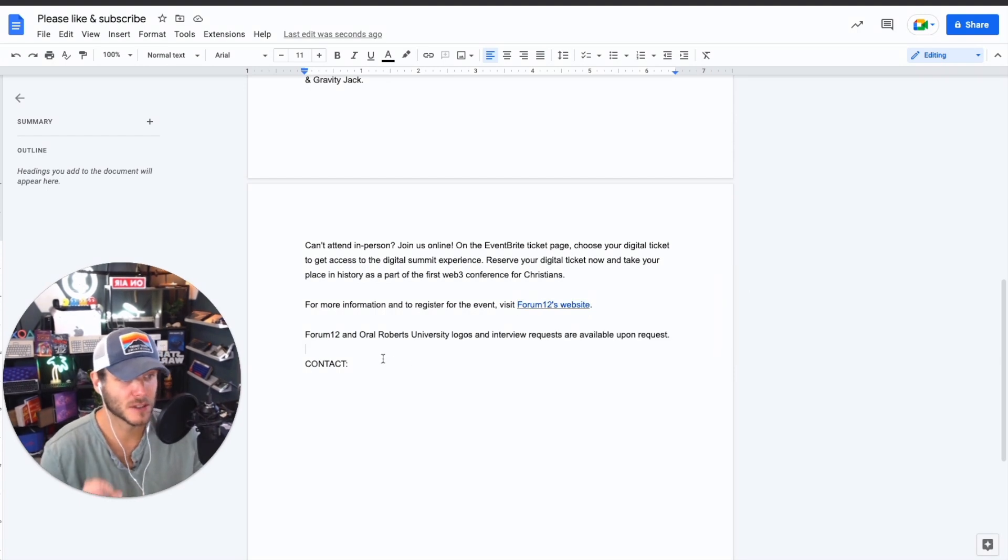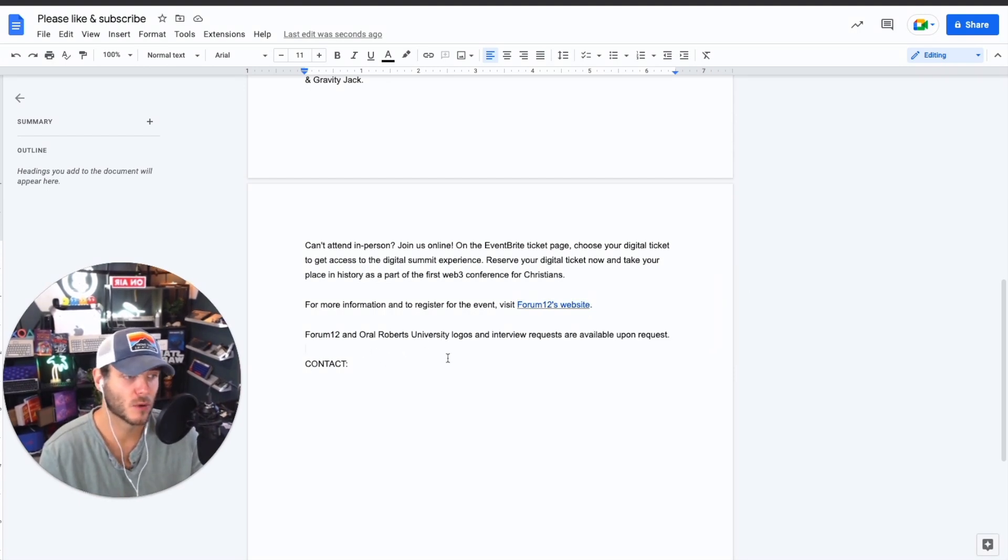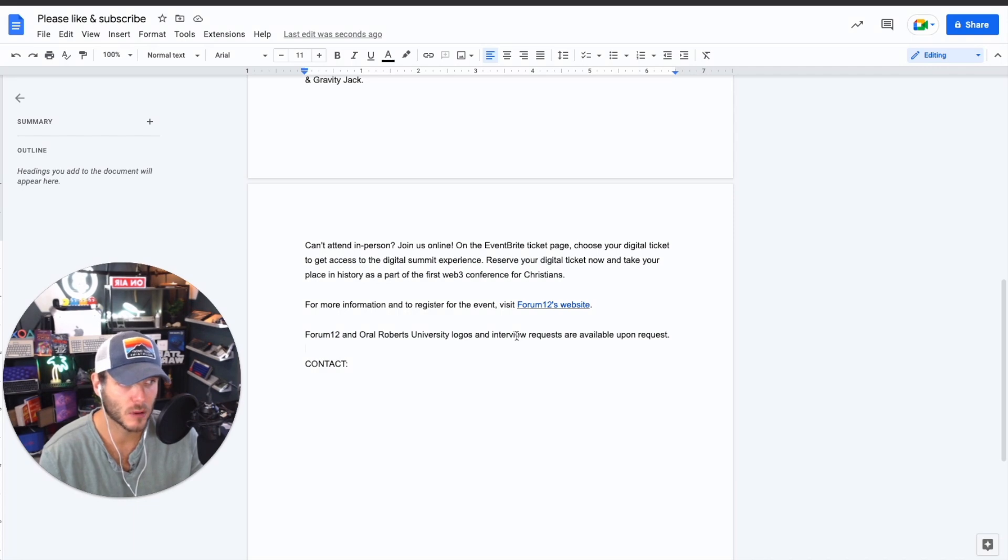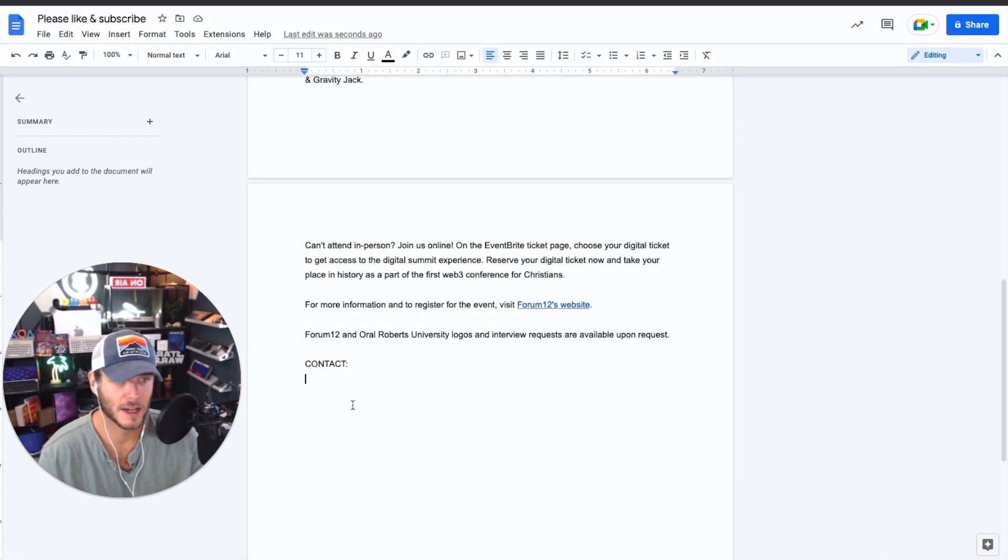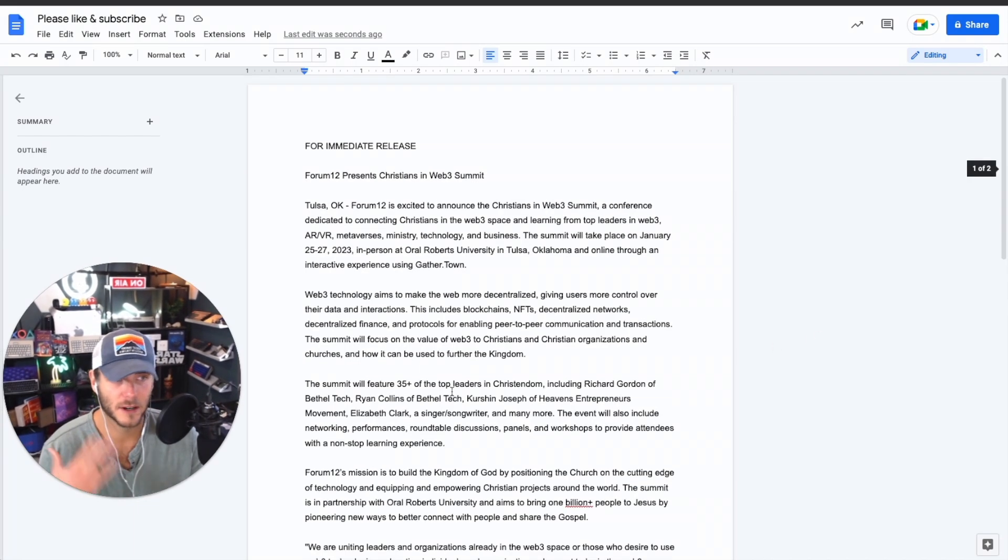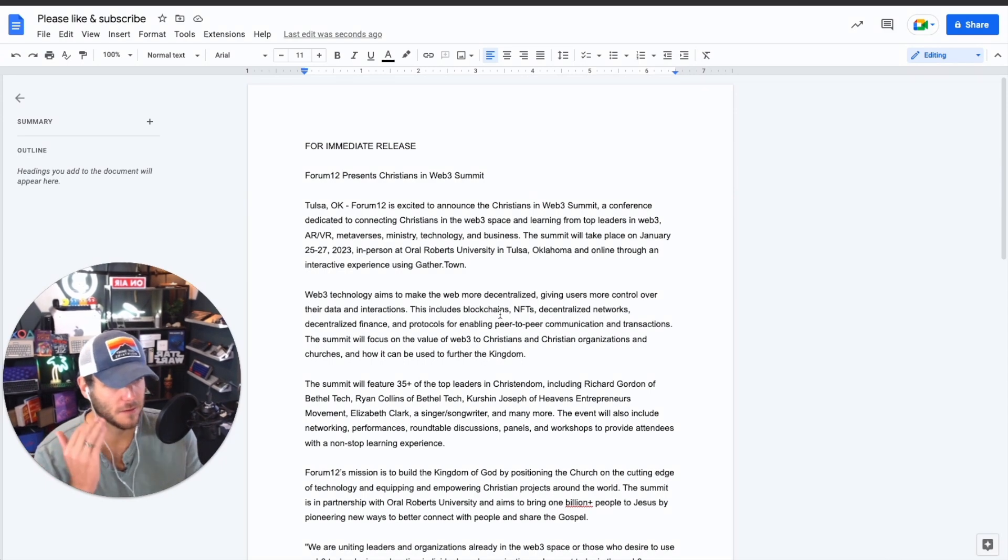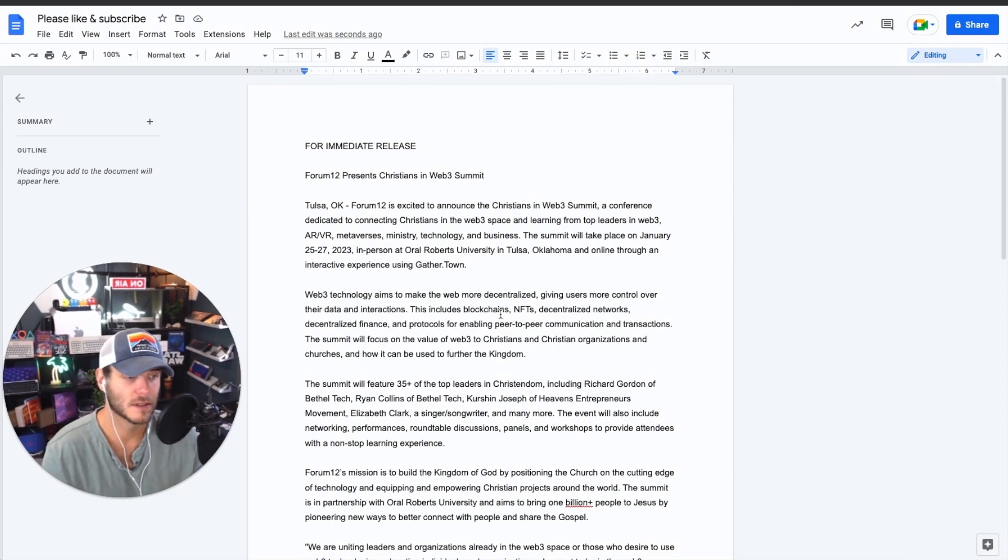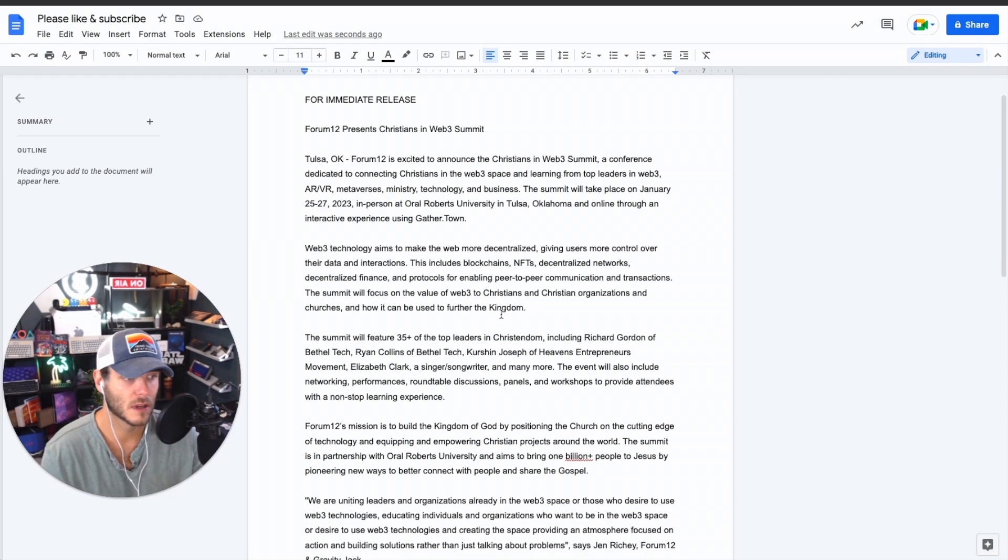They also added here towards the bottom, Forum 12 and Oral Roberts logos and interview requests are available upon request. So you add in your contact and there you go. You have a full press release that can be used.